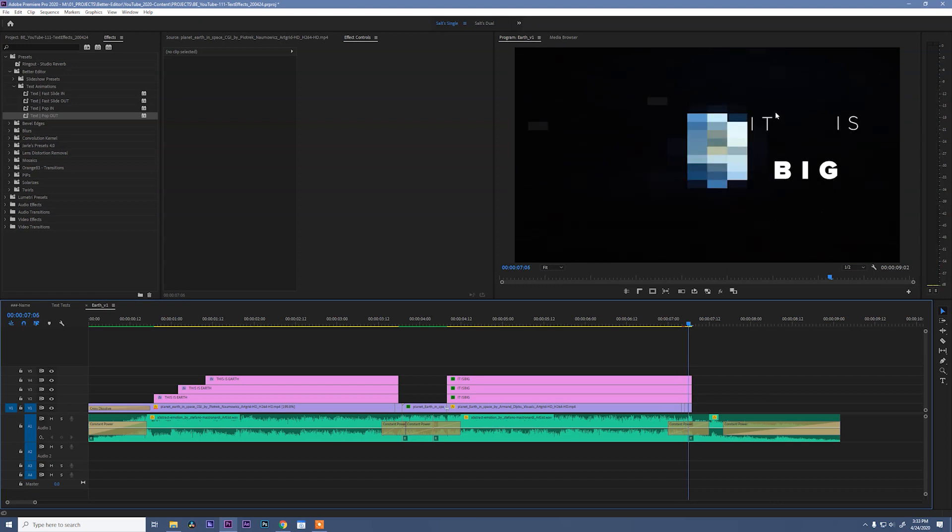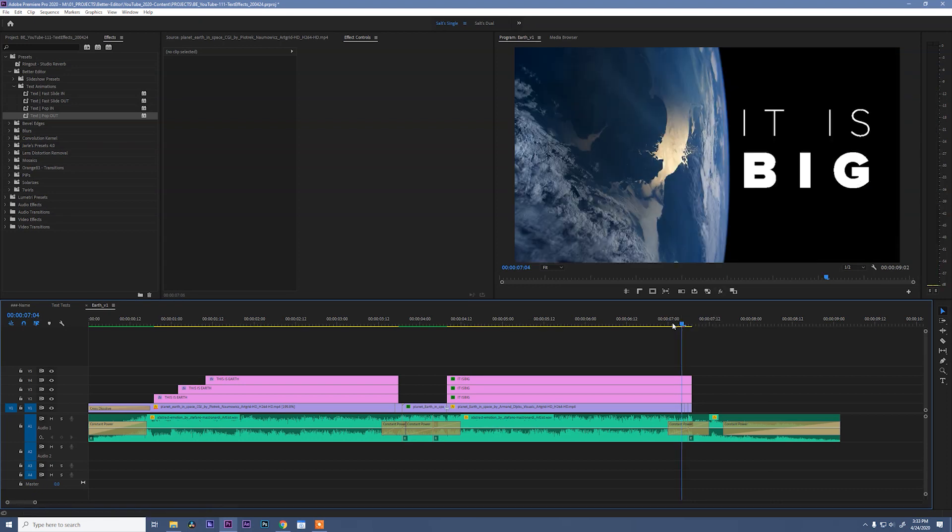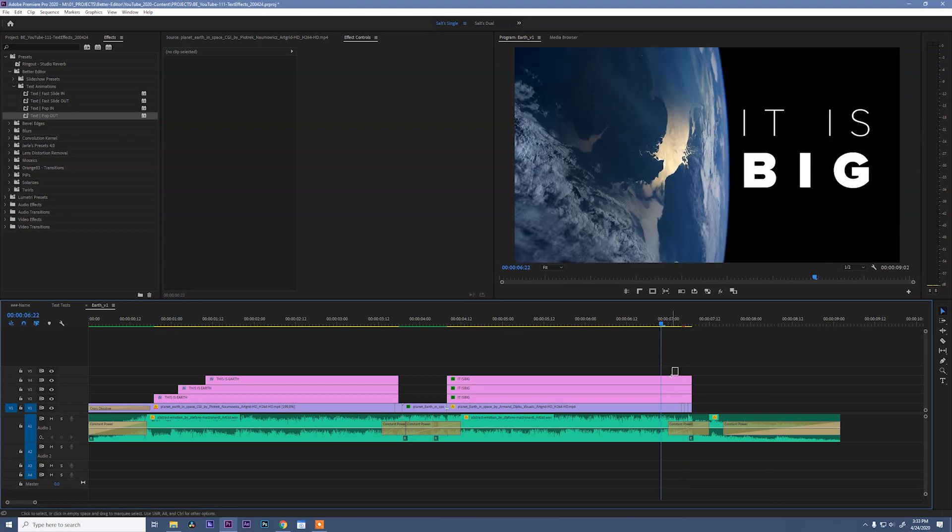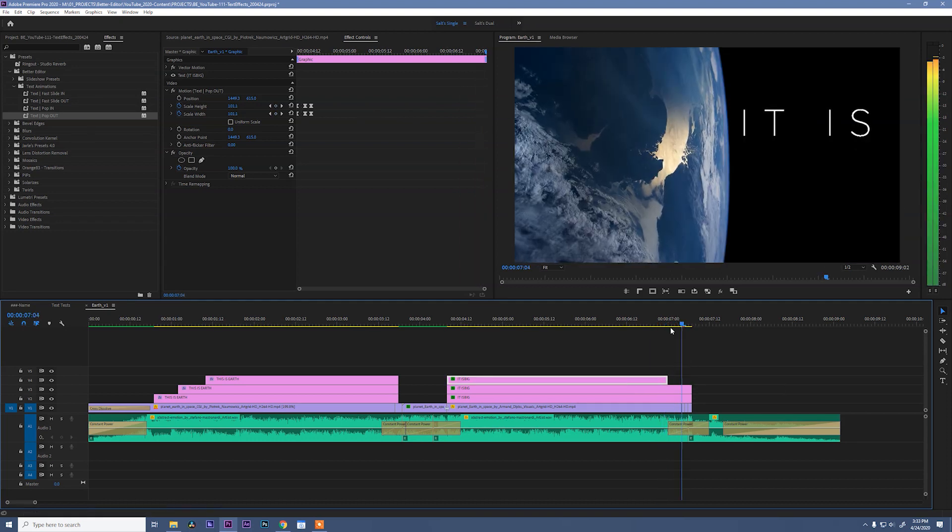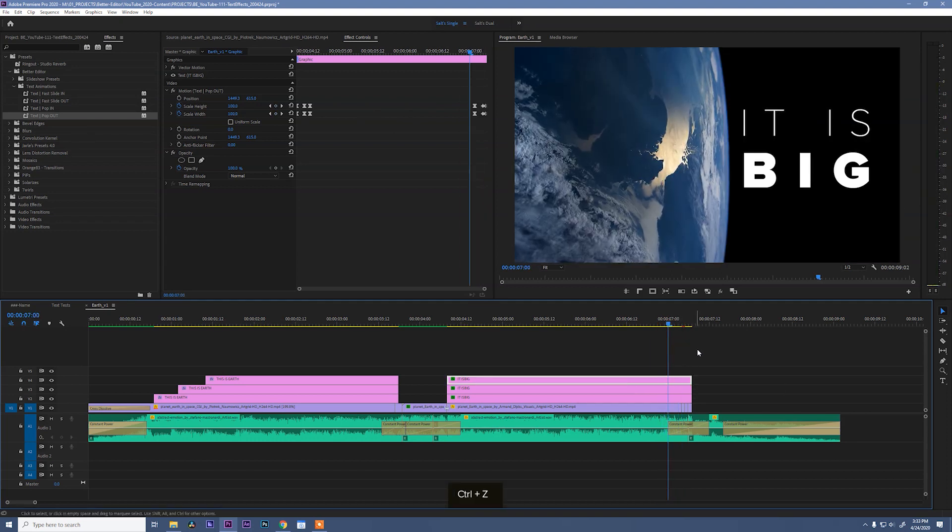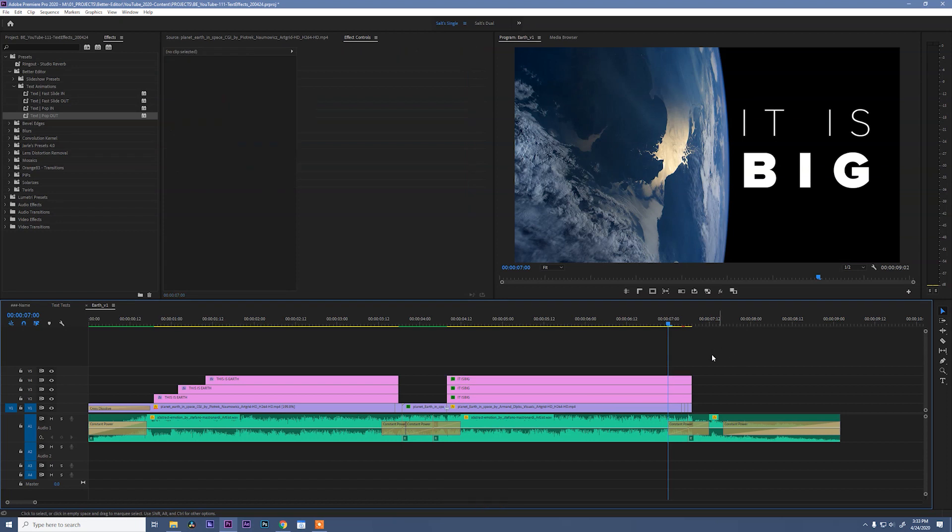We could have some fun with this though and stagger when these words pop off the screen. The easiest way to do that, because if we trim this, those keyframes disappear. So the easiest way to do that is actually to add an edit on all of these layers.